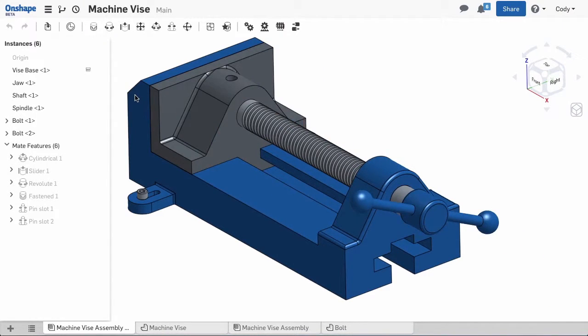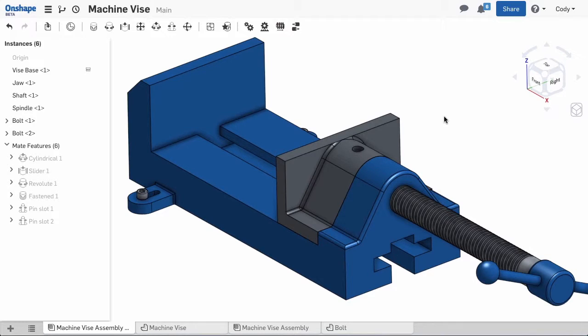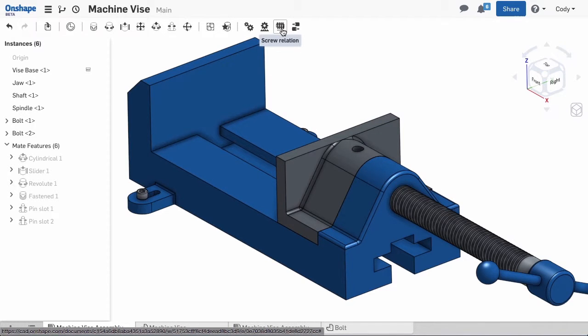So, we are nearly finished with this, but I want realistic motion to this assembly. And that means when I rotate the spindle, the vise jaw should move in and out. To do this, we can use the screw relation.